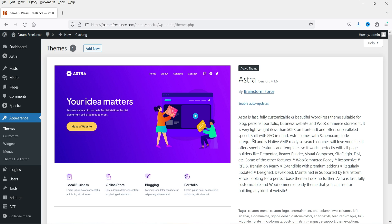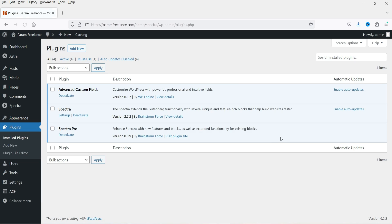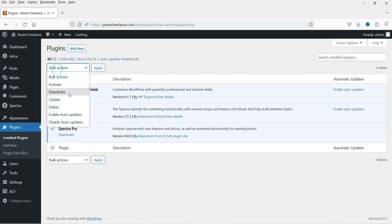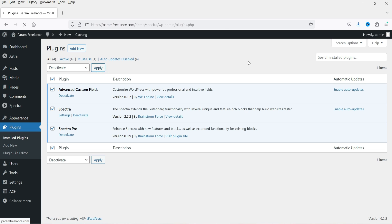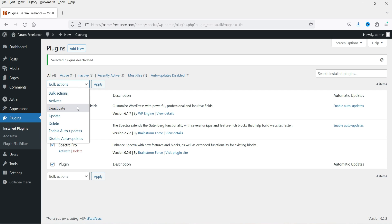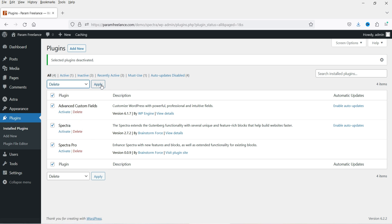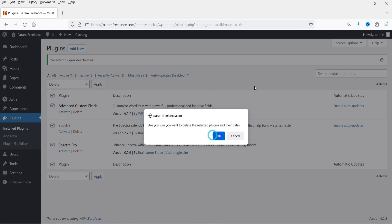Let's go to Appearance — you will see that I'm already using the Astra theme on this website. I have already published many videos on how to use and customize the Astra theme; I'll give you links in the description box. Now let's go to Plugins. I have the Spectra and the Spectra Pro plugin installed, so I'm going to delete these plugins and start from scratch.